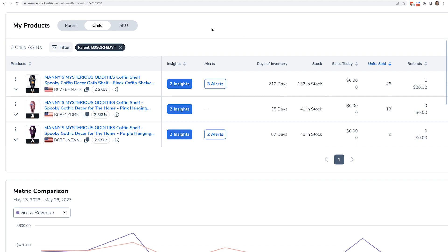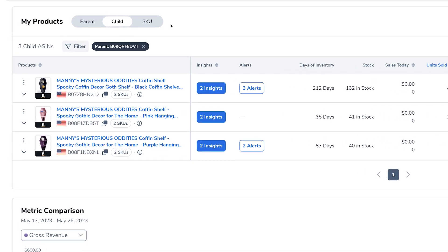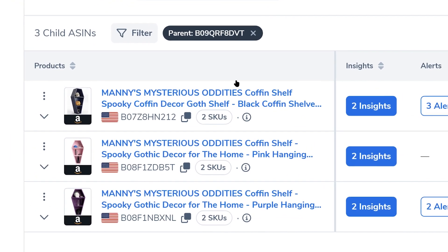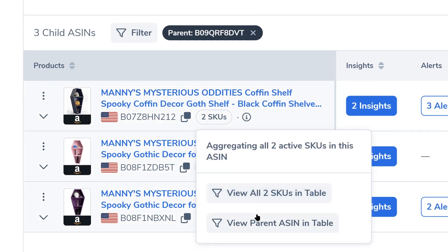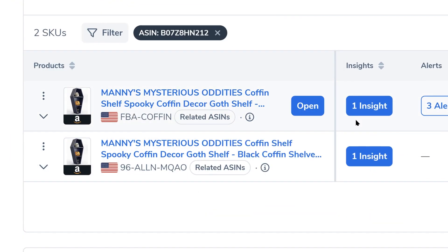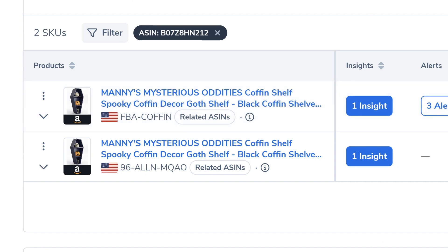Maybe you're a seller who has multiple SKUs per ASIN — one for fulfilled by merchant, one for fulfilled by Amazon. Now I can actually toggle this off and see all of the SKUs at the child level, exactly where my sales are at and where my performance is at.